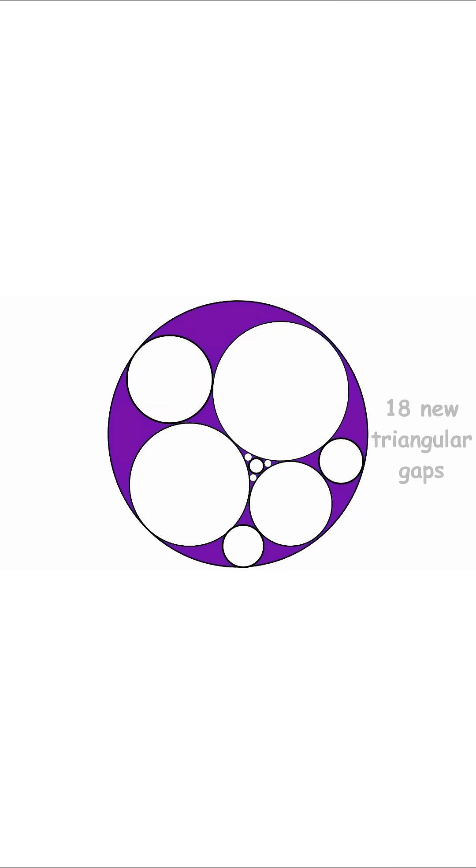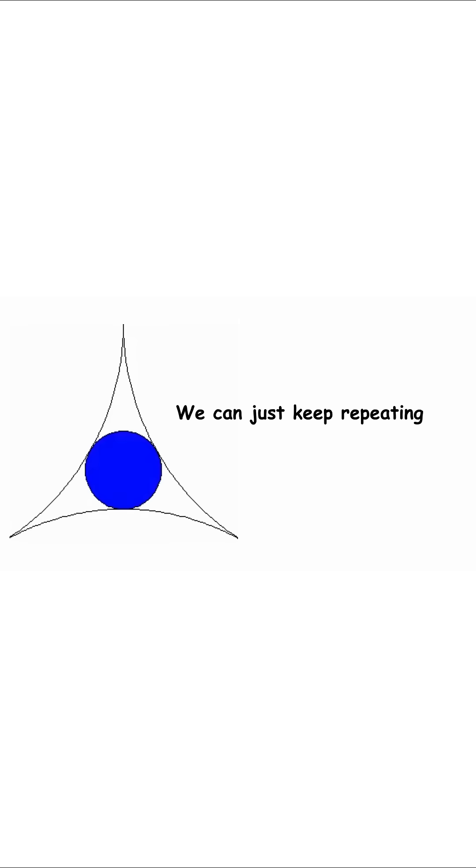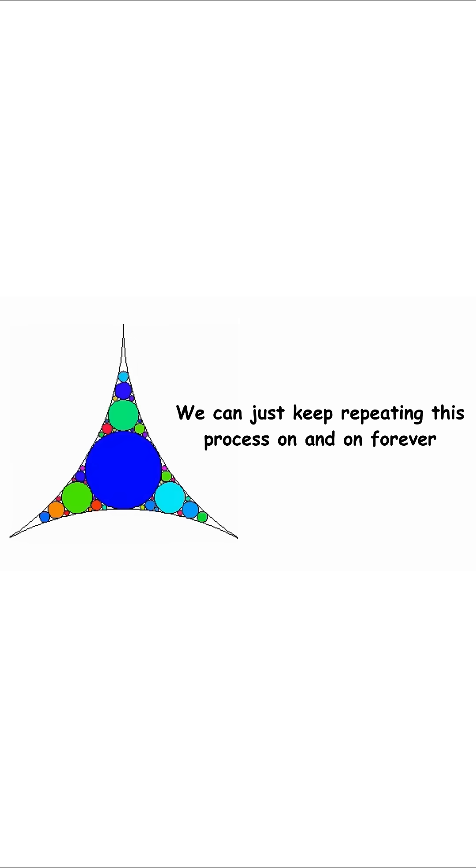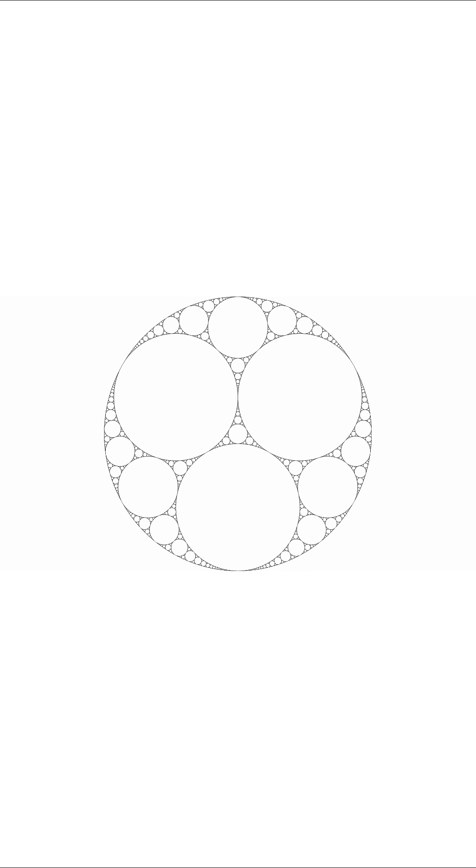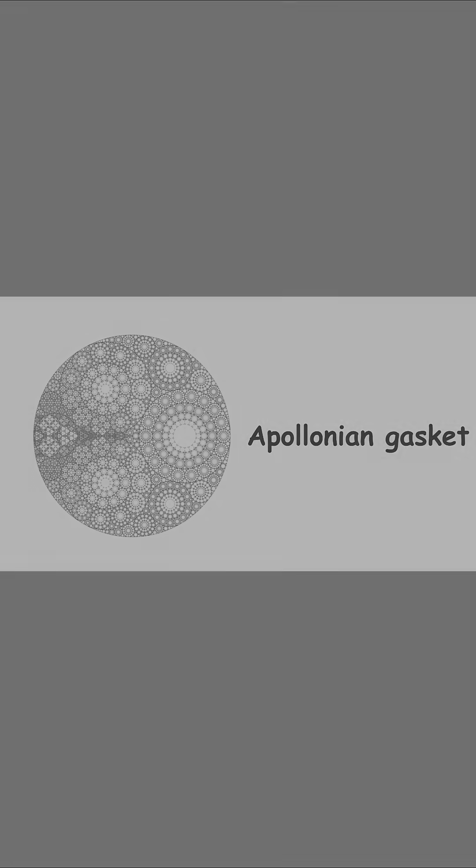Once we are done, we have created 18 new triangular gaps, which we can fill with tangent circles as well. We can keep repeating this process on and on forever, and in the limit, we get an infinitely detailed shape, a fractal. This particular fractal is called the Apollonian Gasket.